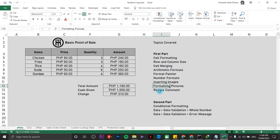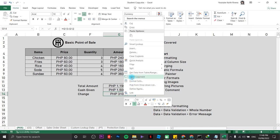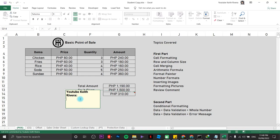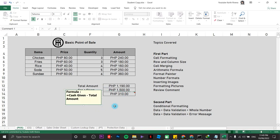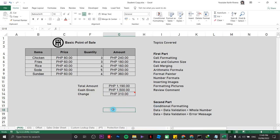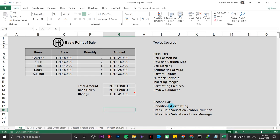Next is the review comment. A review comment is like providing notes — for example, on the change cell, right-click and choose Insert Comment. You can type any note, such as the formula 'cash given minus total amount.' When you hover your mouse over that cell, you will see the comment. Next is conditional formatting.